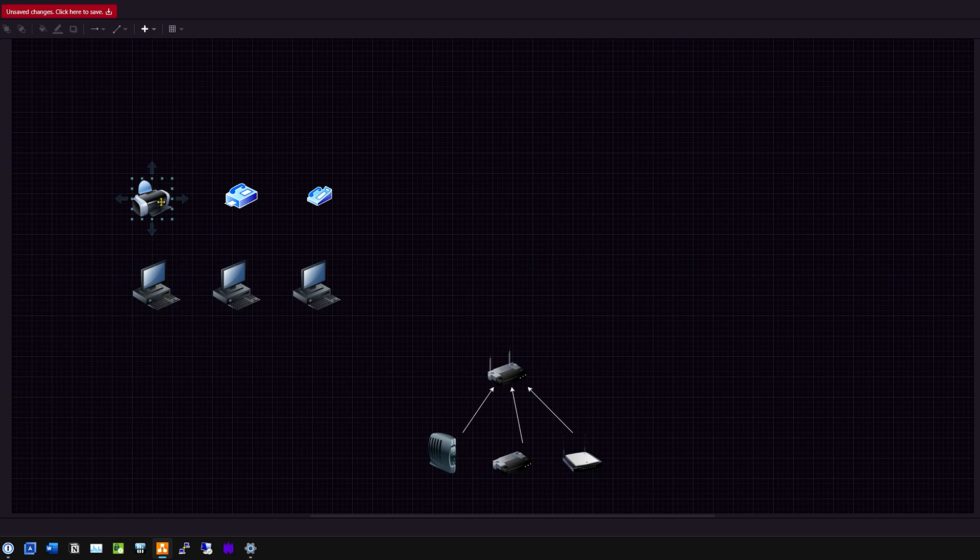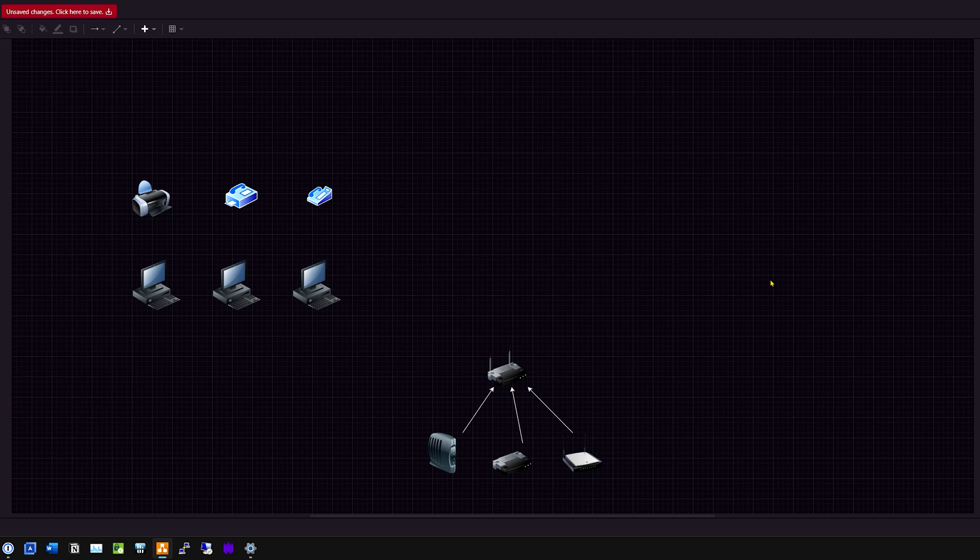Computers are made to do computer things. Printers are made to do printer things, so on and so forth. Workstations, I should say, not computers. So we have to give them the functionality, and that's where this little bad boy here, that's where this router comes in.